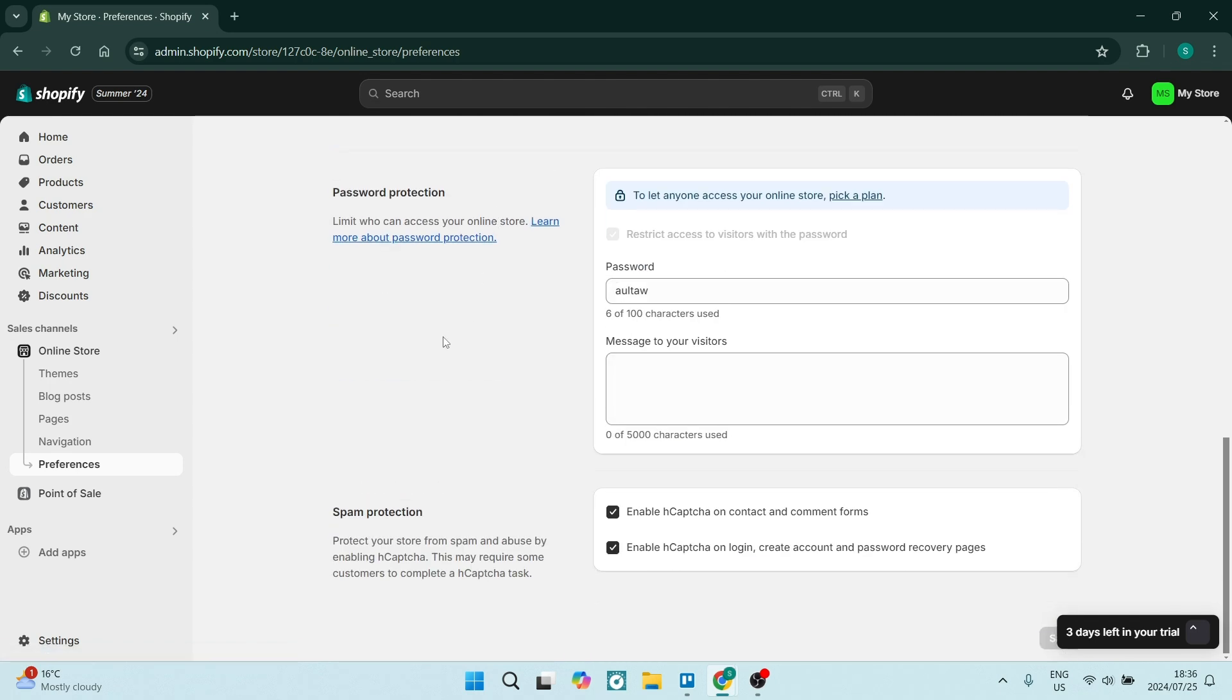Once you're on the Preferences page, we're going to scroll down all the way to the bottom and it says Password Protection. This is where you can limit who accesses your online store.